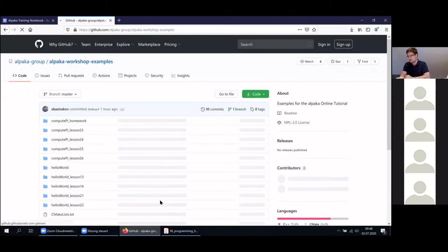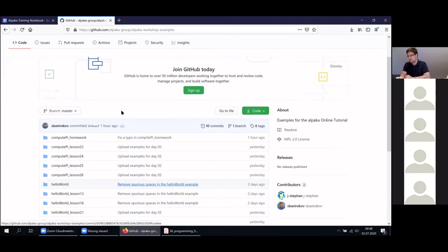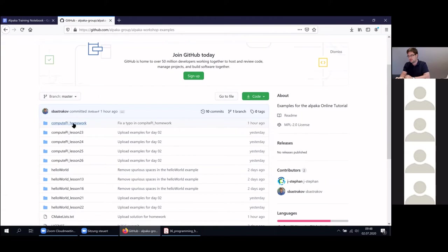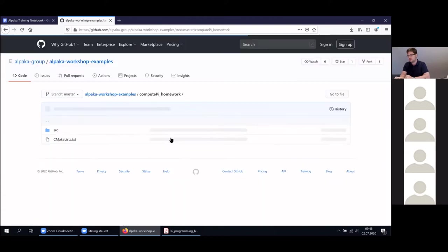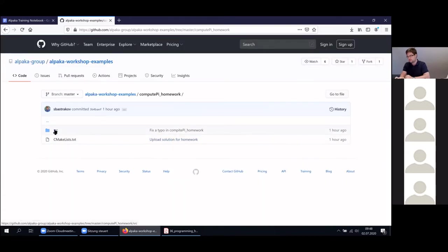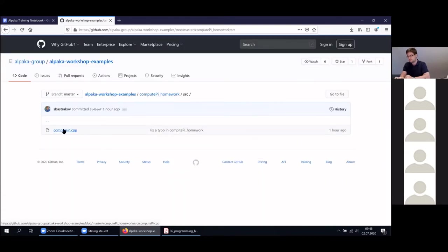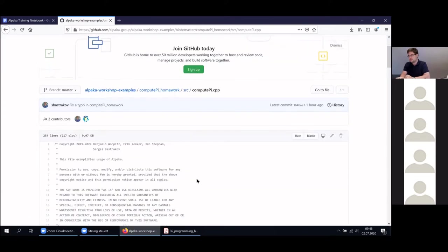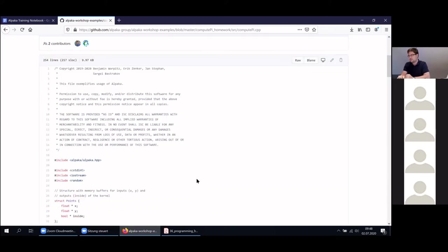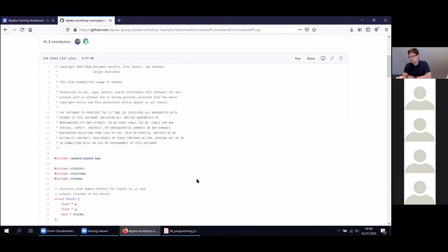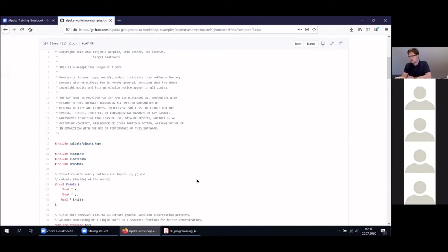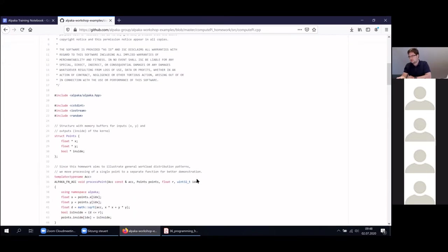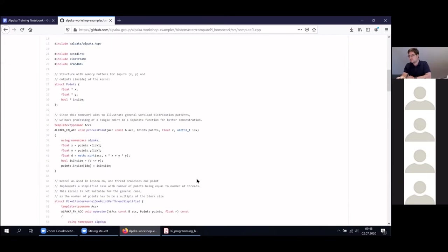If you look into the workshop examples, you will see a new folder called compute-py-homework. We've asked you to program your kernel in a more portable way. This is what we have done here as well.